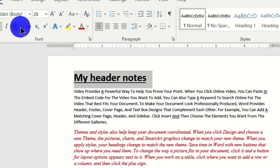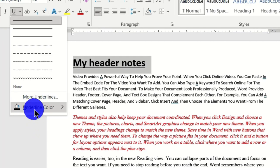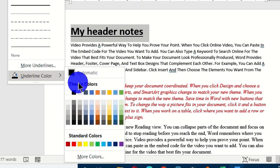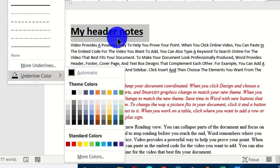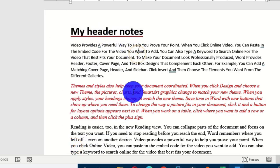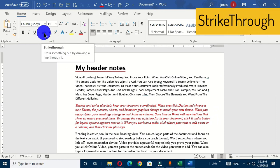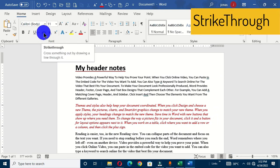You can also give the underline a color by going to the Underline Color option. Currently the color of the underline is black; you can choose red and that is going to take effect. Depending on the type of document you are creating, you can use any of these options.